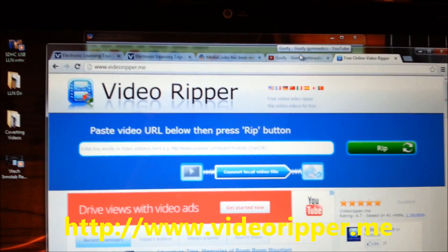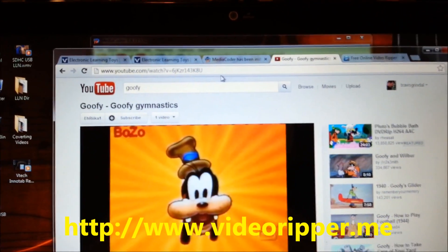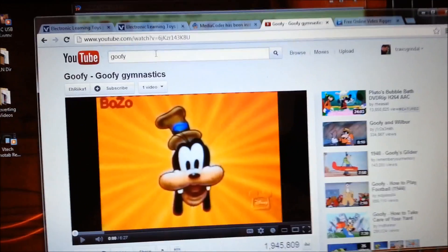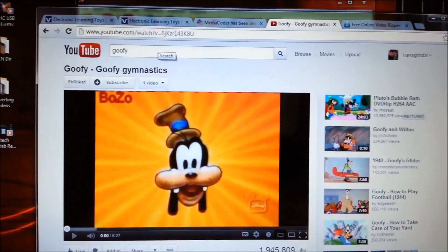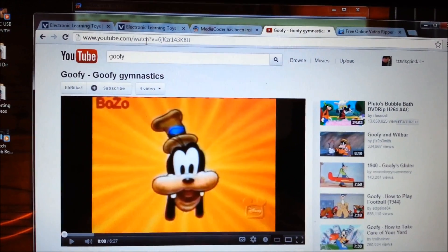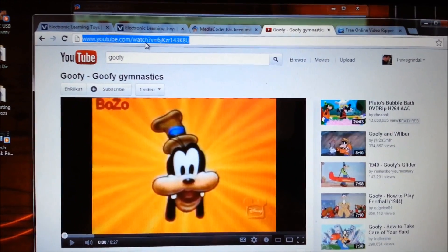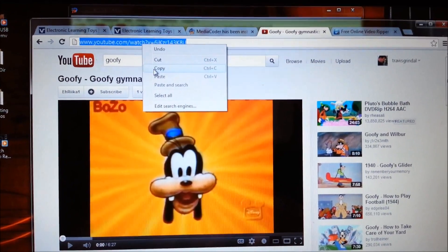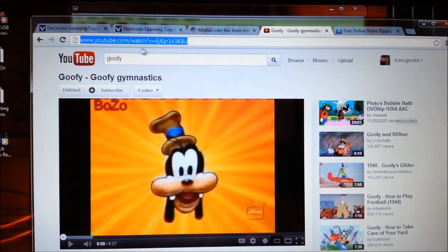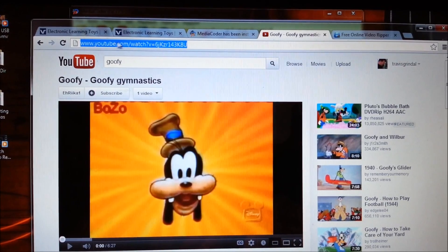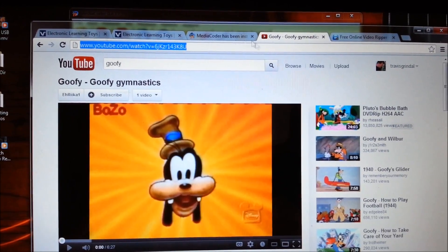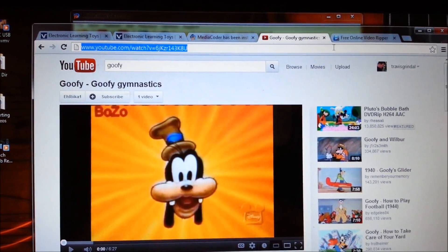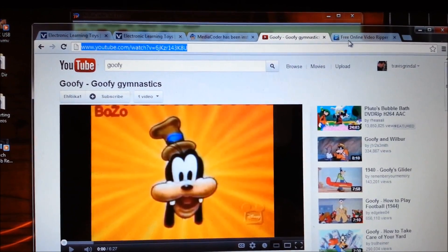You want to find a movie on YouTube you want to save, such as this one, and what you want to do is click up here, right click on this and say copy. You're basically just copying the URL so you can tell the video ripper site where to find the movie.